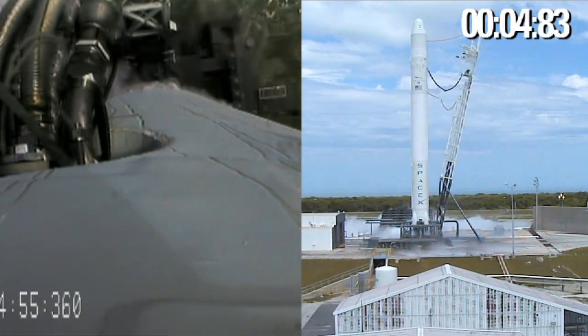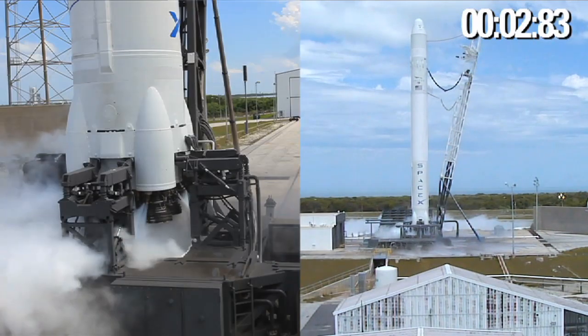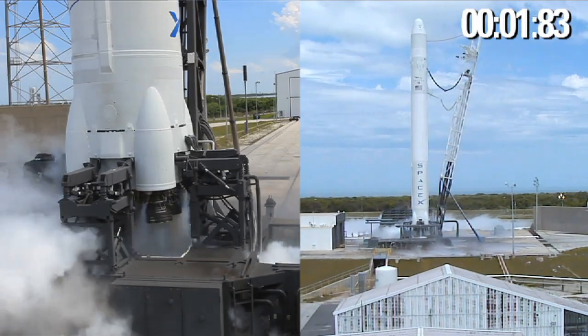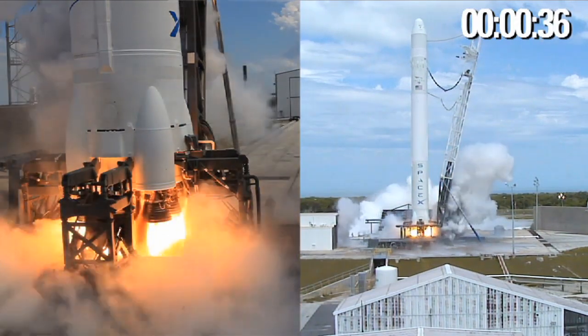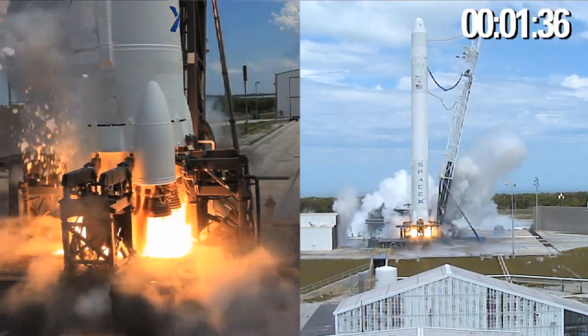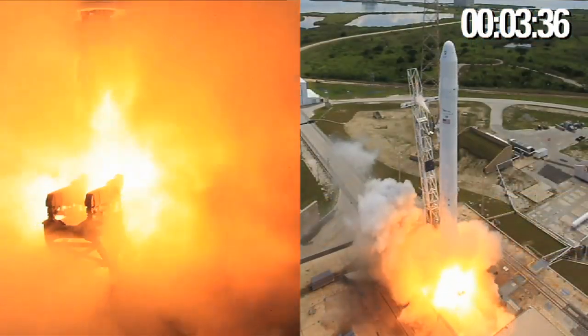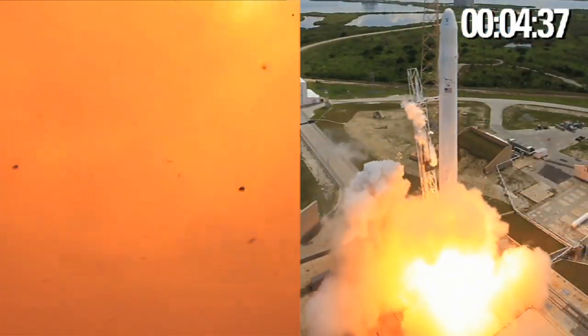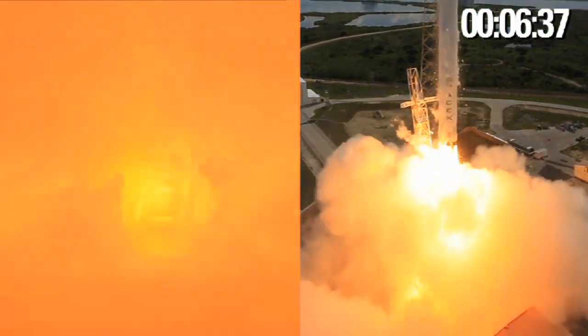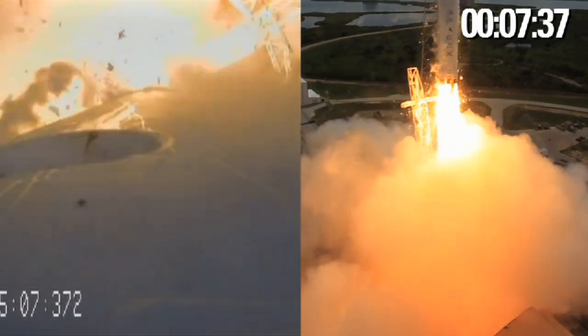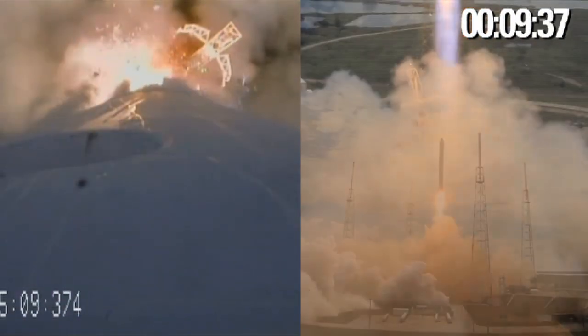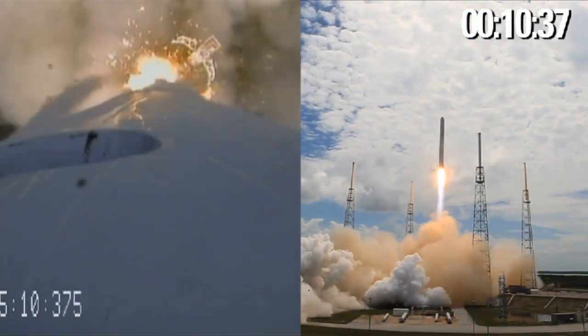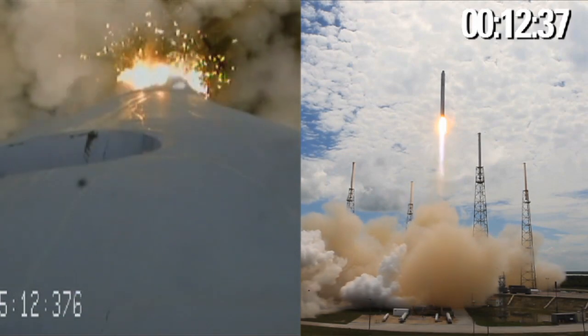Six, five, four, three, two, one, liftoff. Liftoff of the Falcon 9. Falcon 9 has cleared the towers.